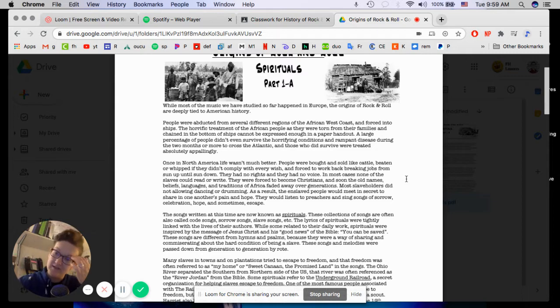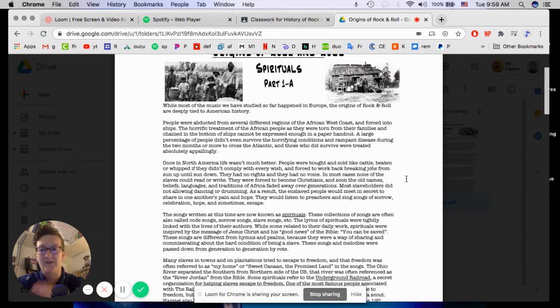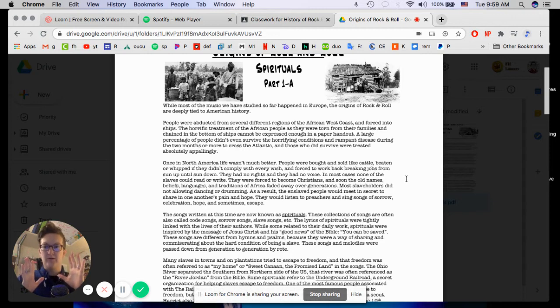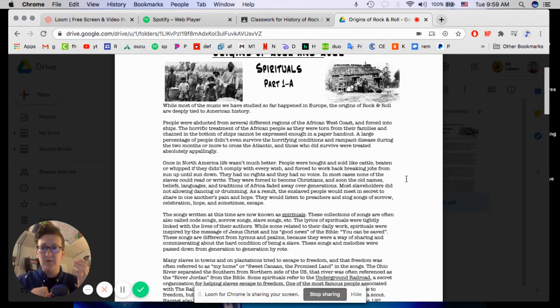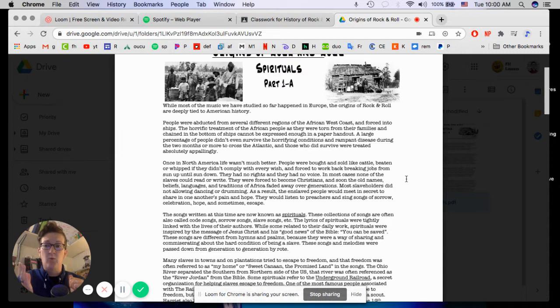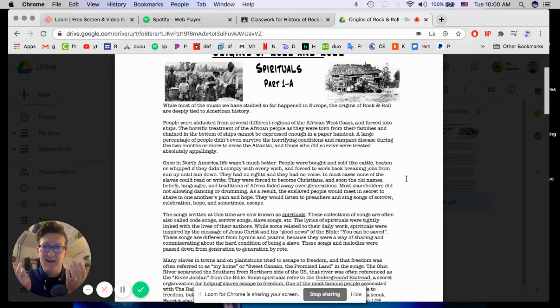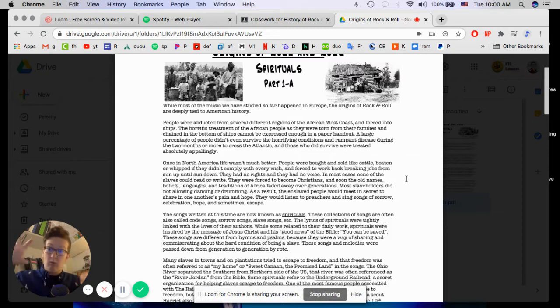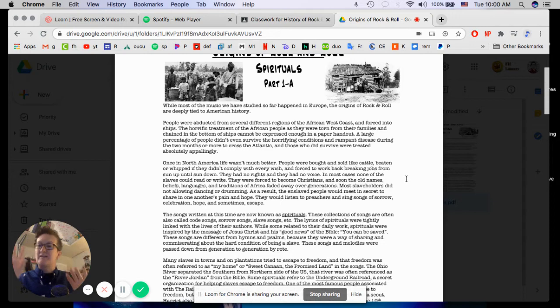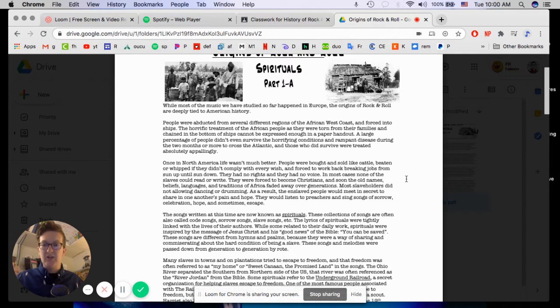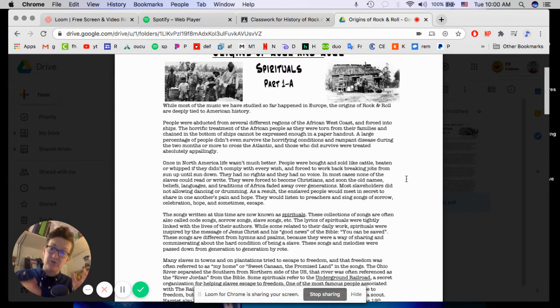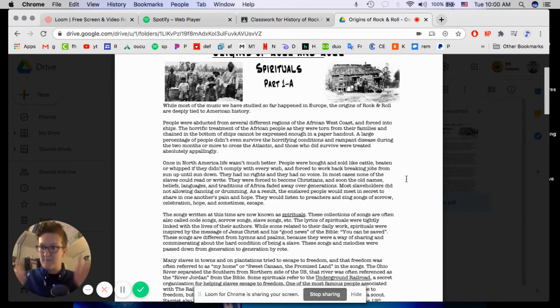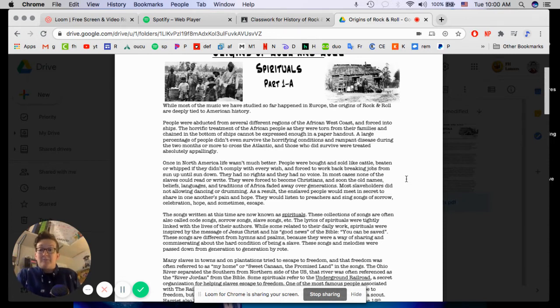A large percentage of people didn't even survive the horrifying conditions and rampant disease during the two months or more to cross the Atlantic. And those who did survive were treated appallingly. Now, in one paragraph of black and white text, you cannot even begin to get the full picture of how awful the slave trade, the abducting of people, the flat-out knowing that a huge amount of the people on the boat weren't even going to make it, but that was just the cost of doing business at the time. Like, that's just mind-blowing. And also, you have different cultures that the diseases have evolved in such a way on different continents at this point because there wasn't a ton of interaction between these cultures.